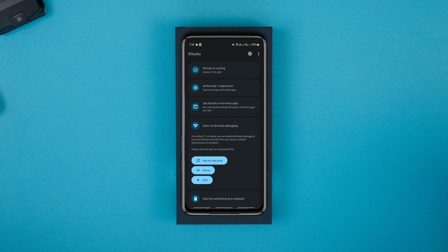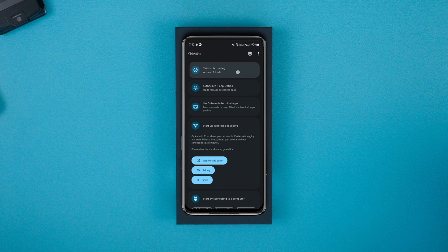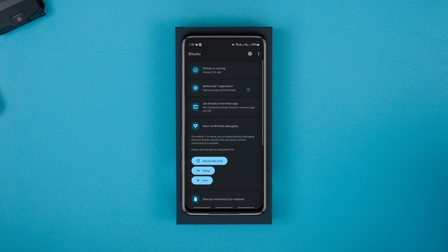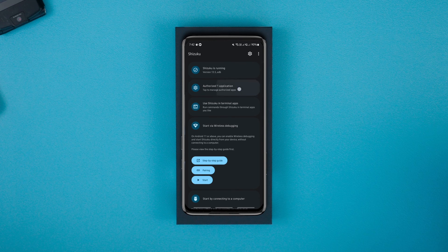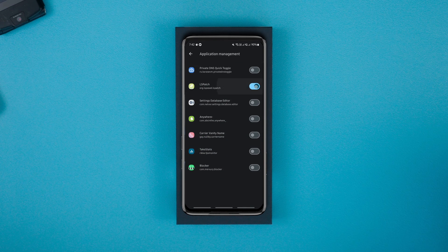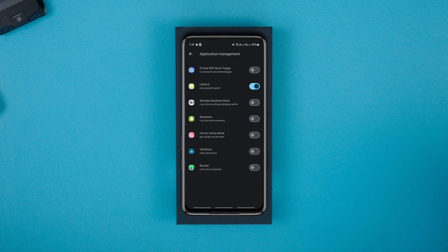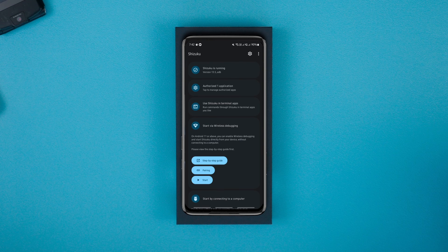After all this, you should see the Shizuku is running message at the top. Now to enable the LS Patch app, go to the authorized apps menu and enable it. That concludes the Shizuku setup.